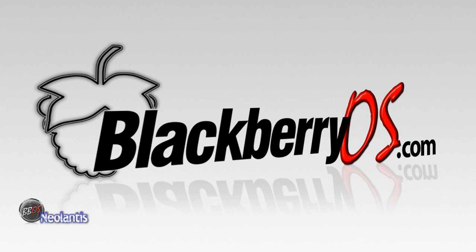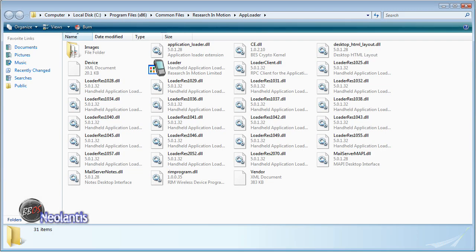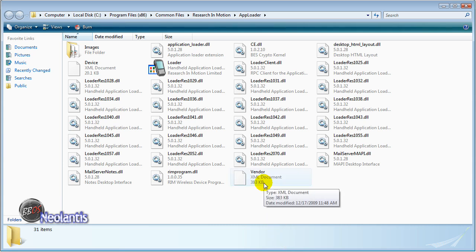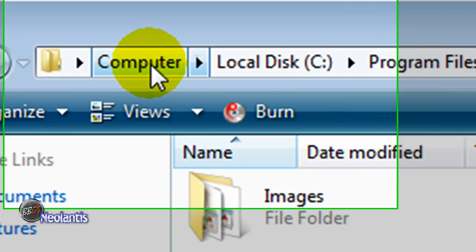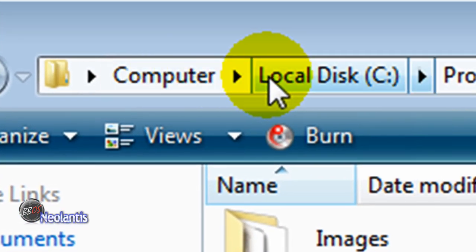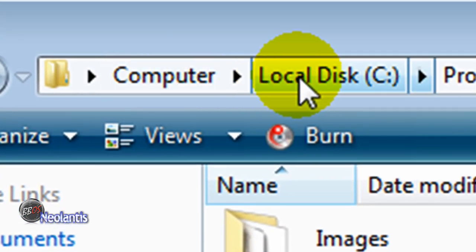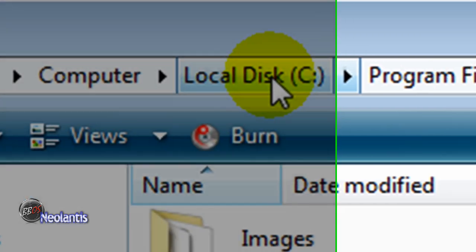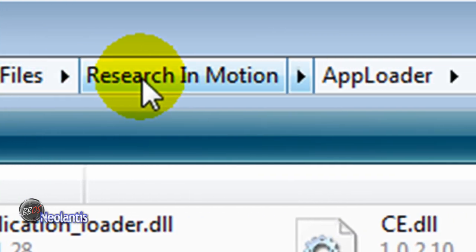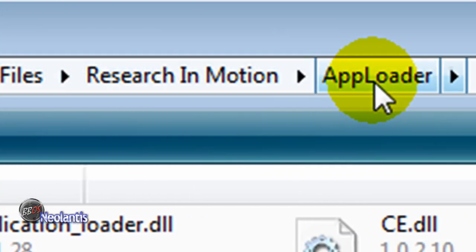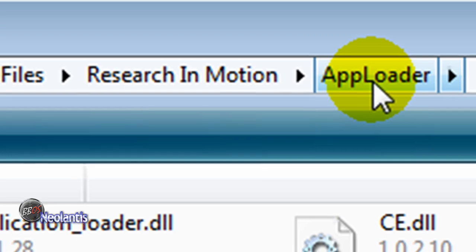The next thing we're ready to do is install this from our PC onto our Blackberry. You want to run the app loader. At this point, you want to connect your Blackberry to your PC. Go into the app loader, which is under, in Vista, it's under computer, your local hard drive, whatever that letter is. In my case, it's C. In most cases it is. In Vista, it's program files x86, or in XP it's just program files. Then common files, research in motion, and app loader. I have a shortcut right in my quick launch bar, so it makes it easy. Just called app loader.